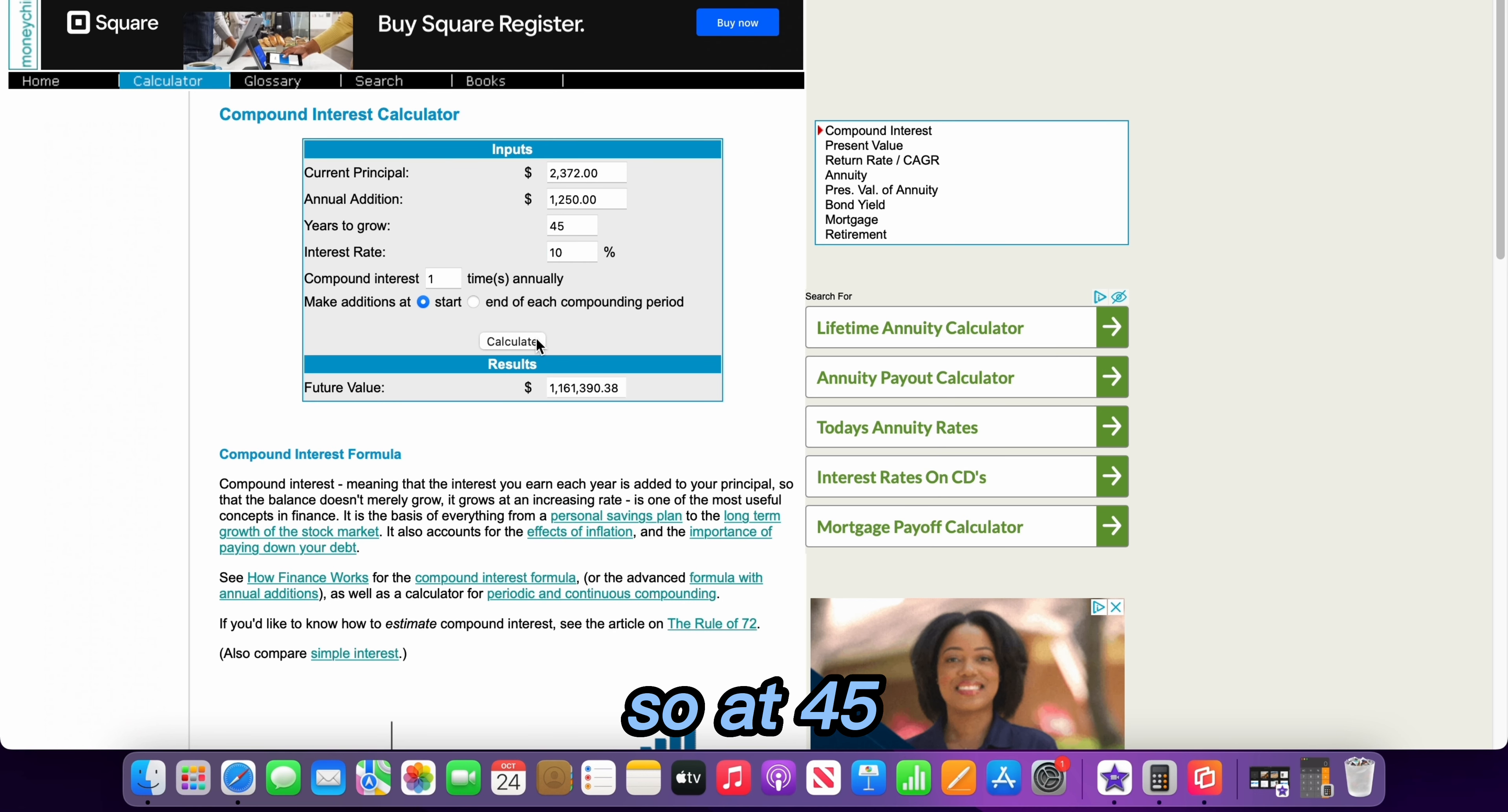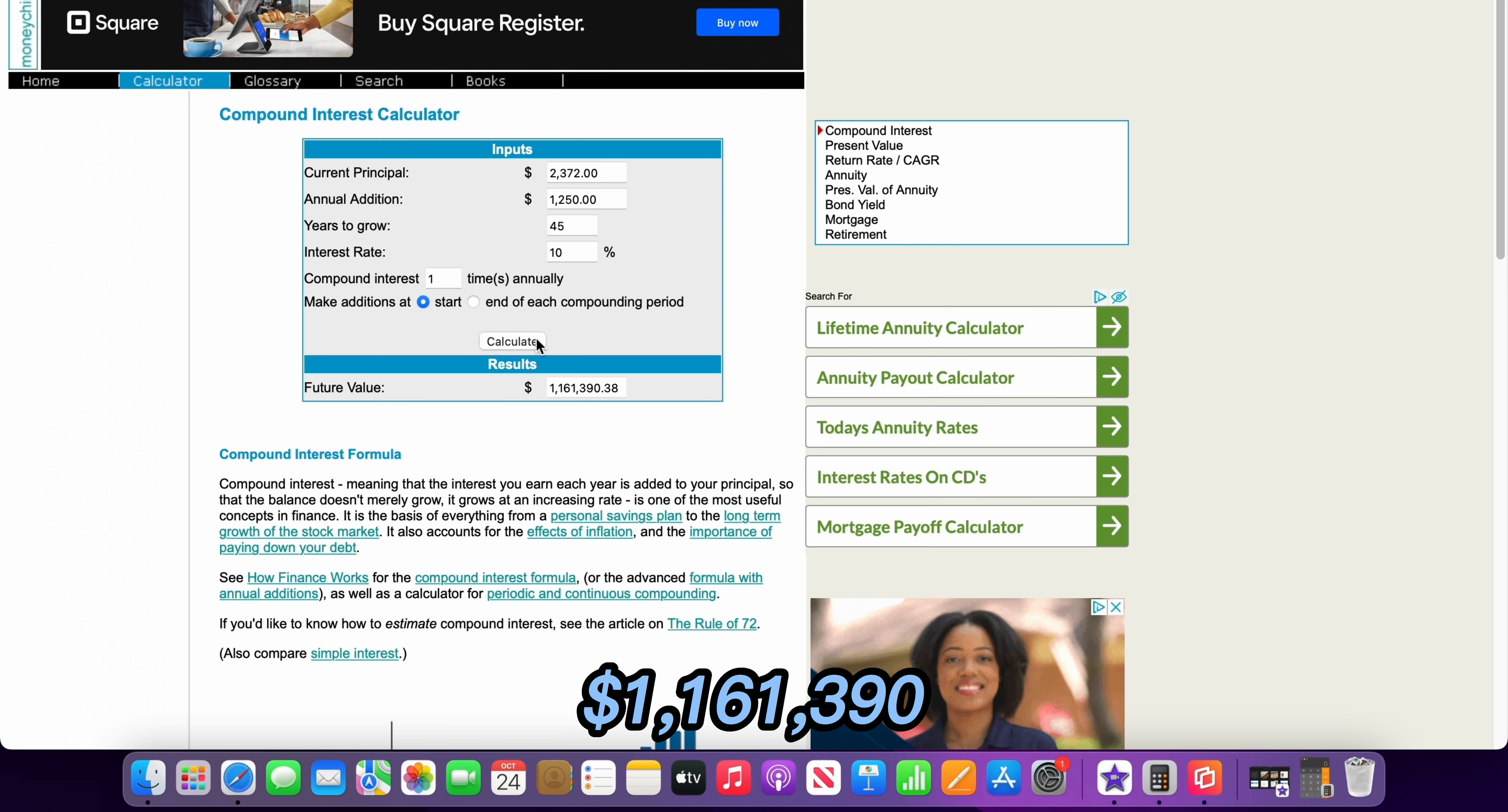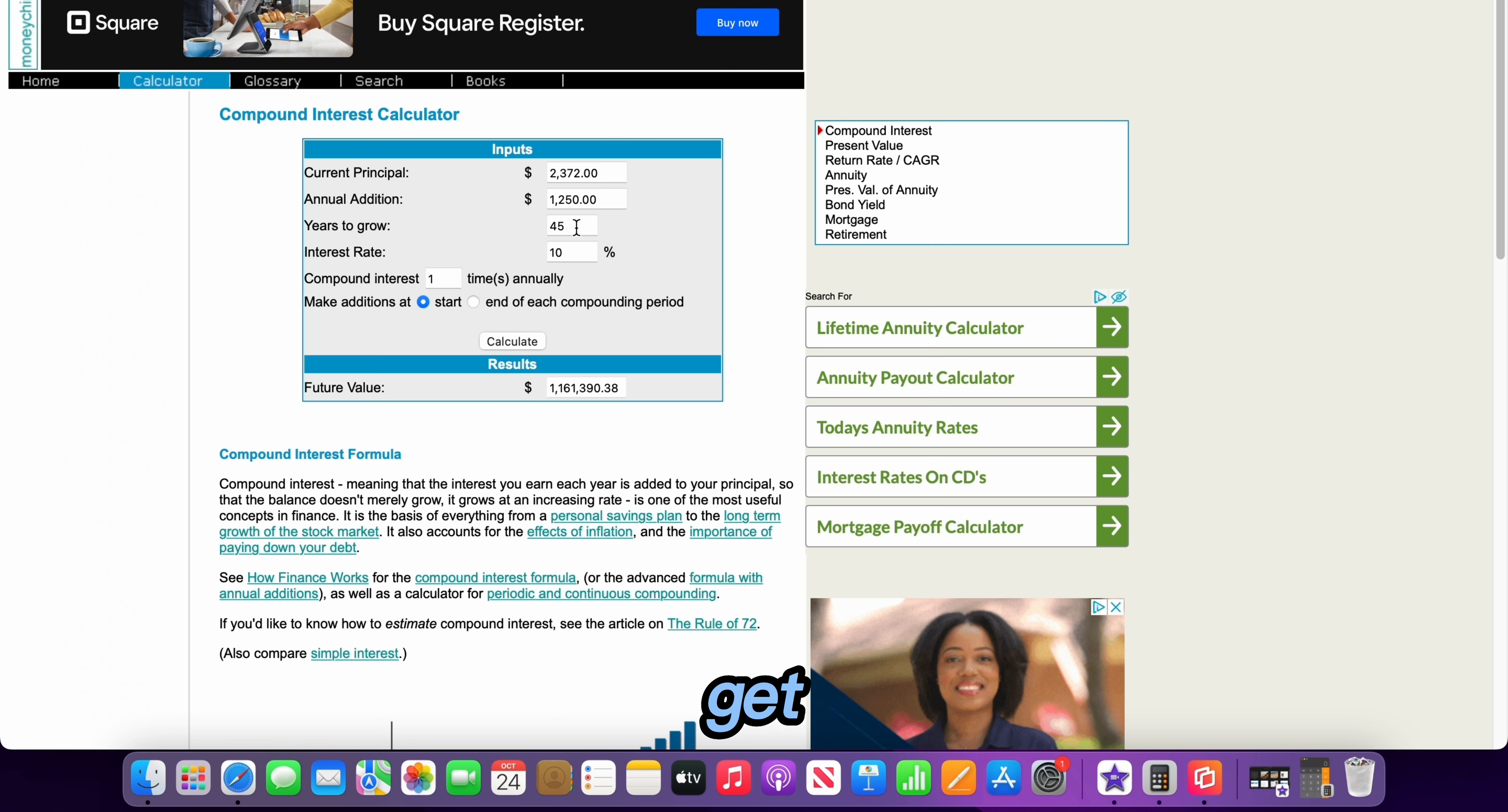Okay, so at 45 years currently we will have $1,061,000. That means we will get to a million dollars a lot faster.